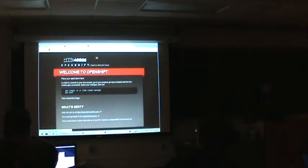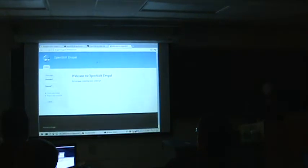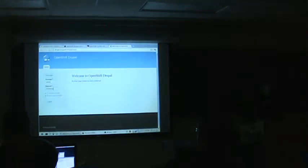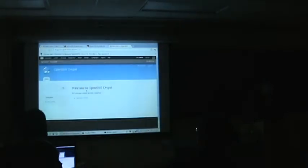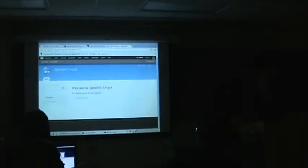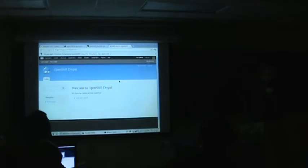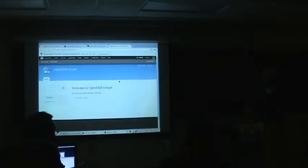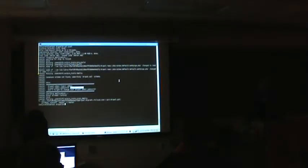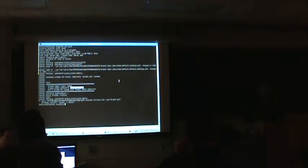You can see here it ran pre-build, it ran build, which changed some settings because git doesn't honor modes. Then it ran the deploy script, which said the database was not found. It imported, and you can see I've got a new admin password there. At this point, it'll just run like this forever. All I have to do is, as a developer, I have to make sure that if a new Drupal version comes out, I need to do another git push.